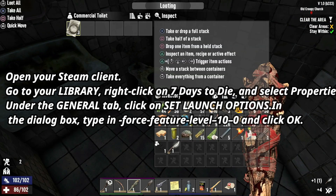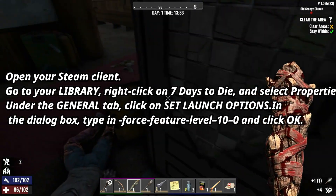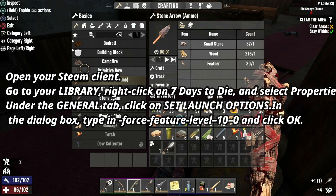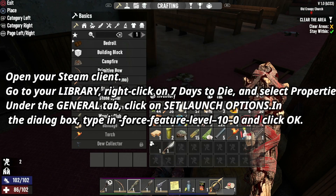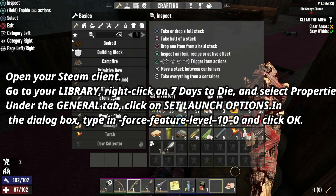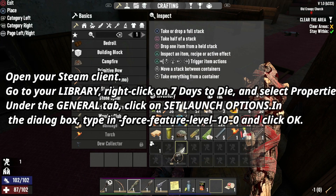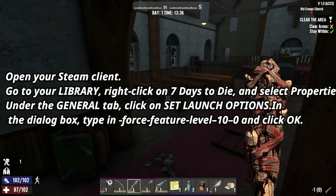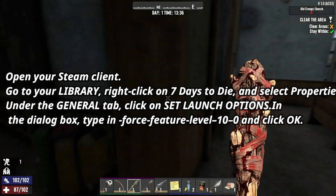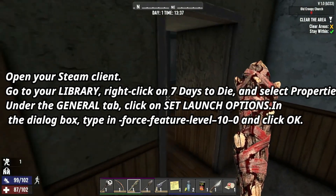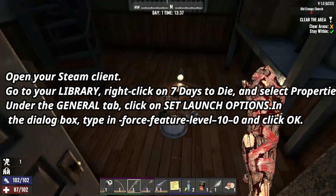Under the General tab, click on Set Launch Options. In the dialog box, type in Force Feature Level 10 0 and click OK. Restart your game and see if it runs properly. This simple tweak has worked wonders for many players.